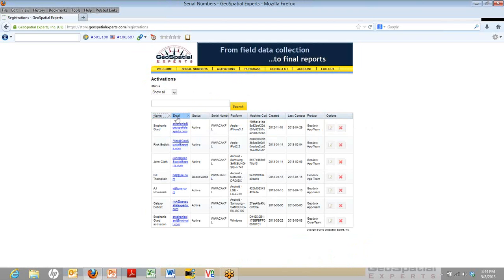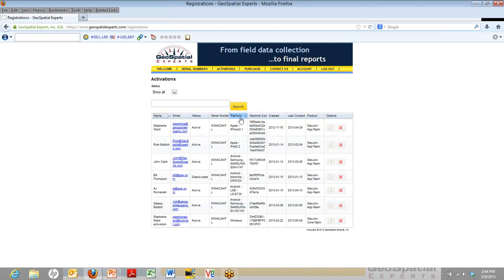The status shows whether they're currently active or deactivated. You can sort by clicking that button so that all the activated ones are at the top. From here, you can see whether they're active. You can also see the platform that they're using, so you can tell what kind of device they're using it on.